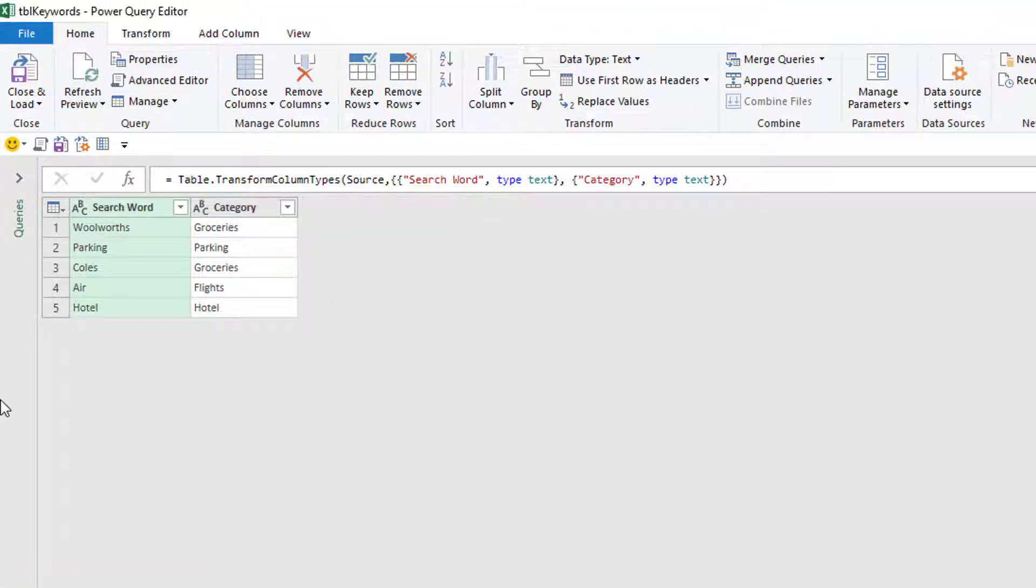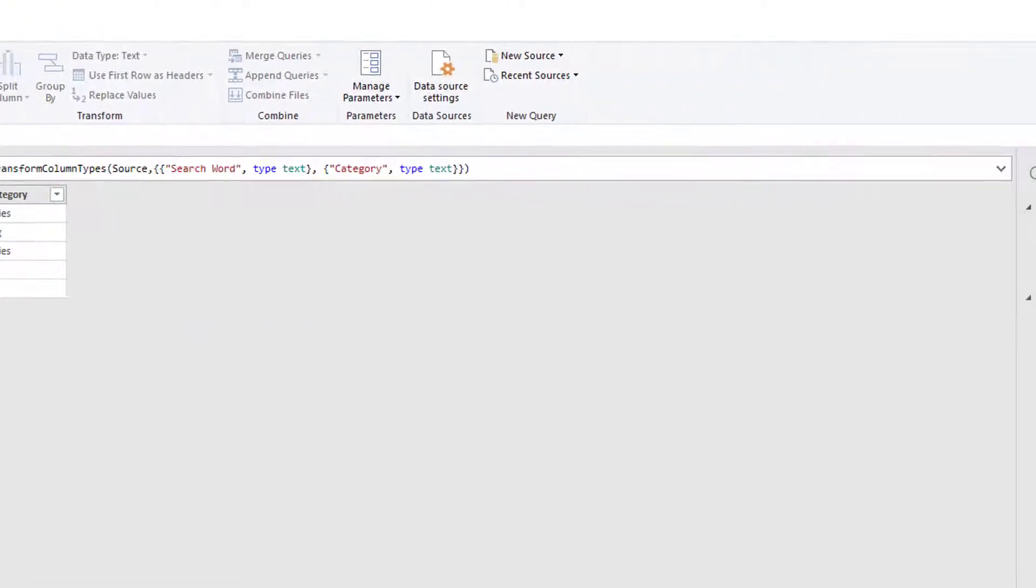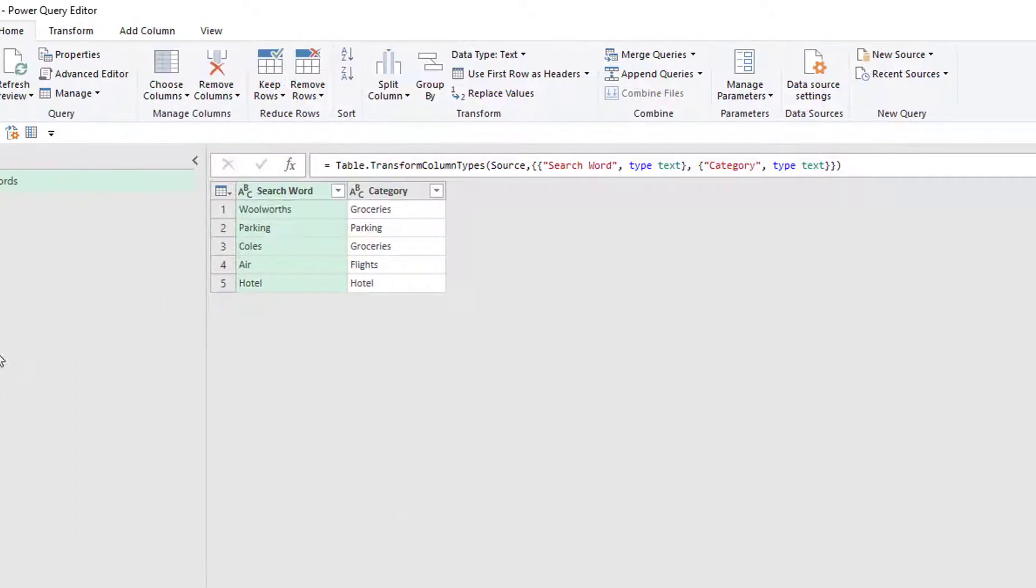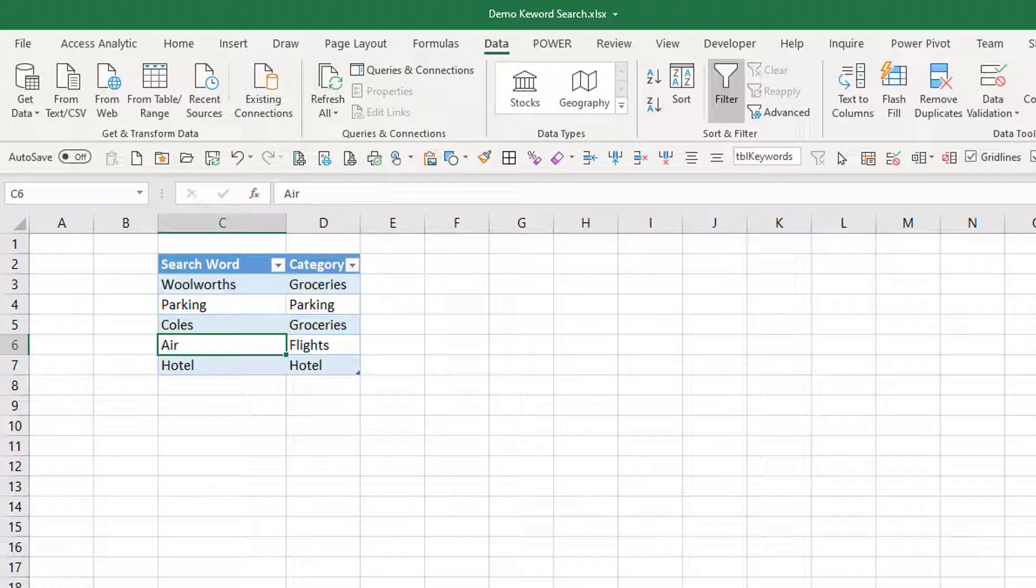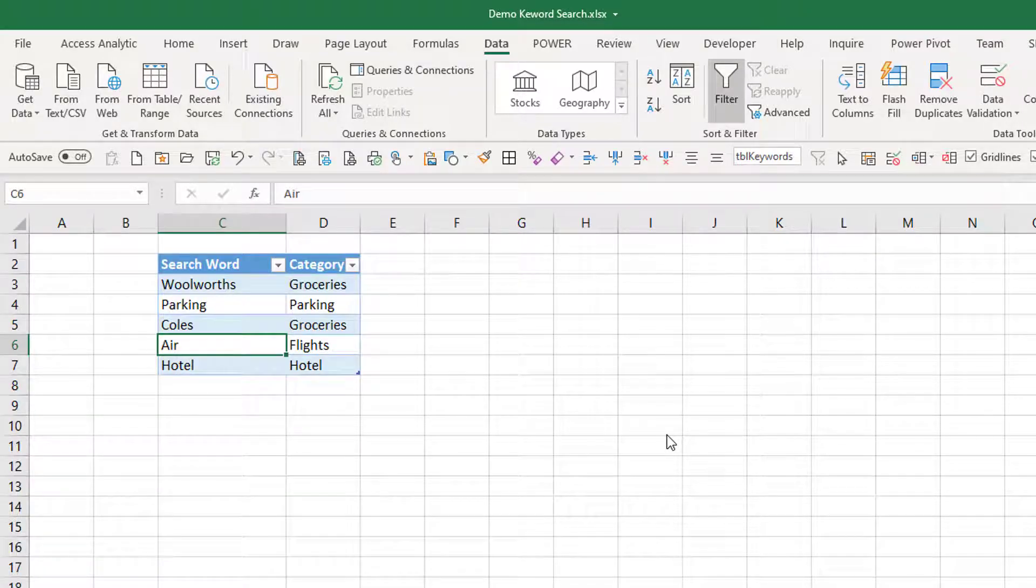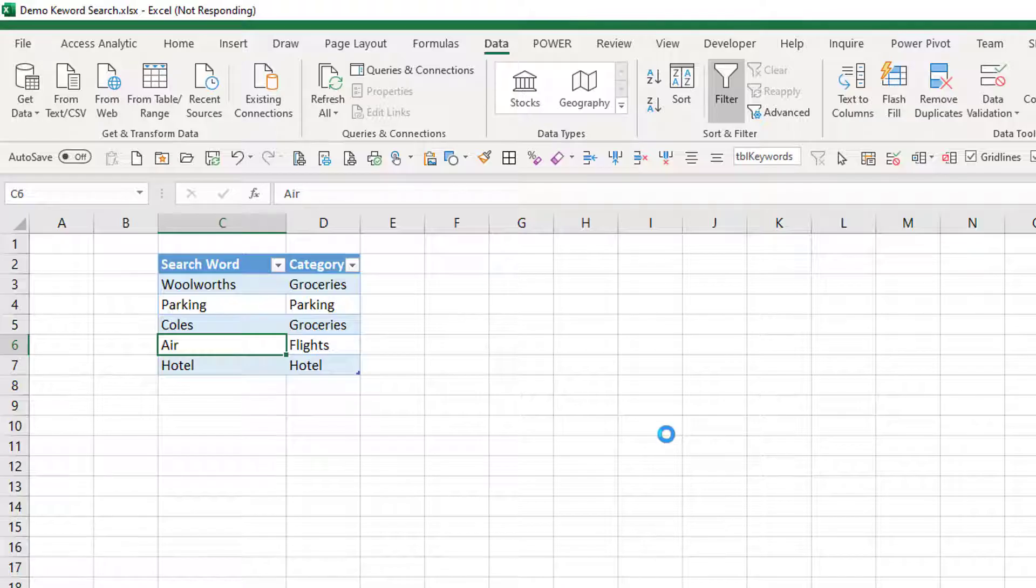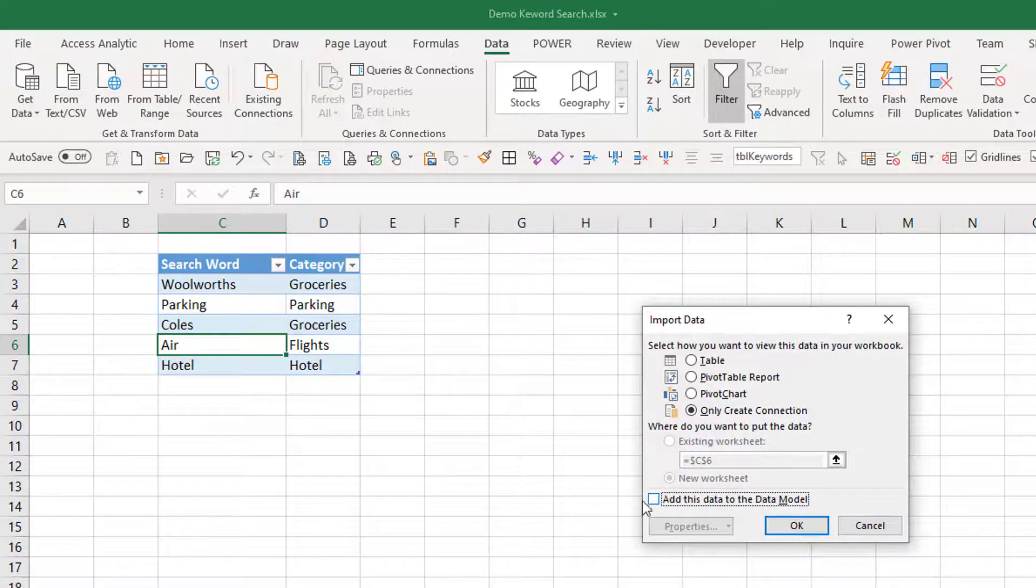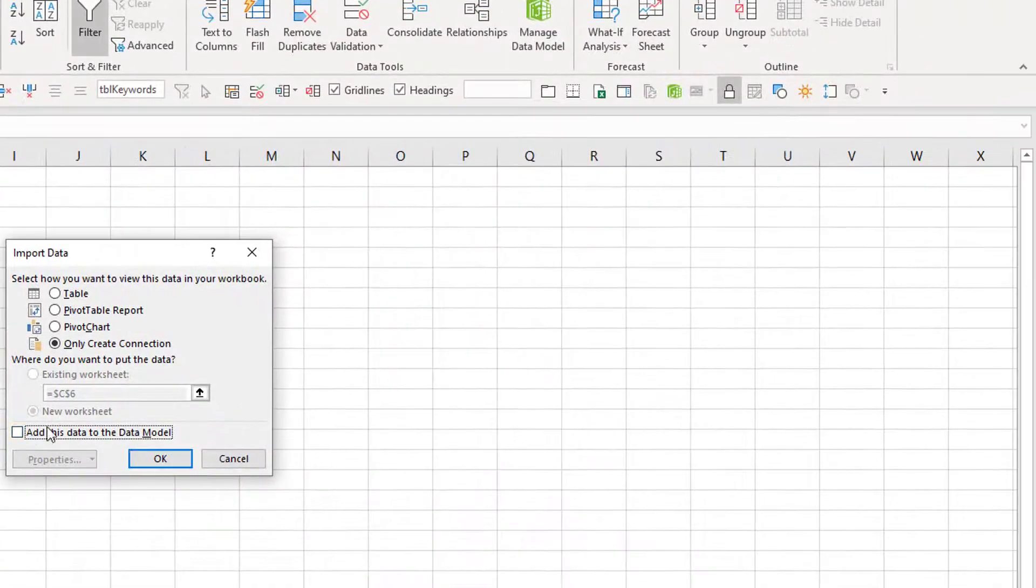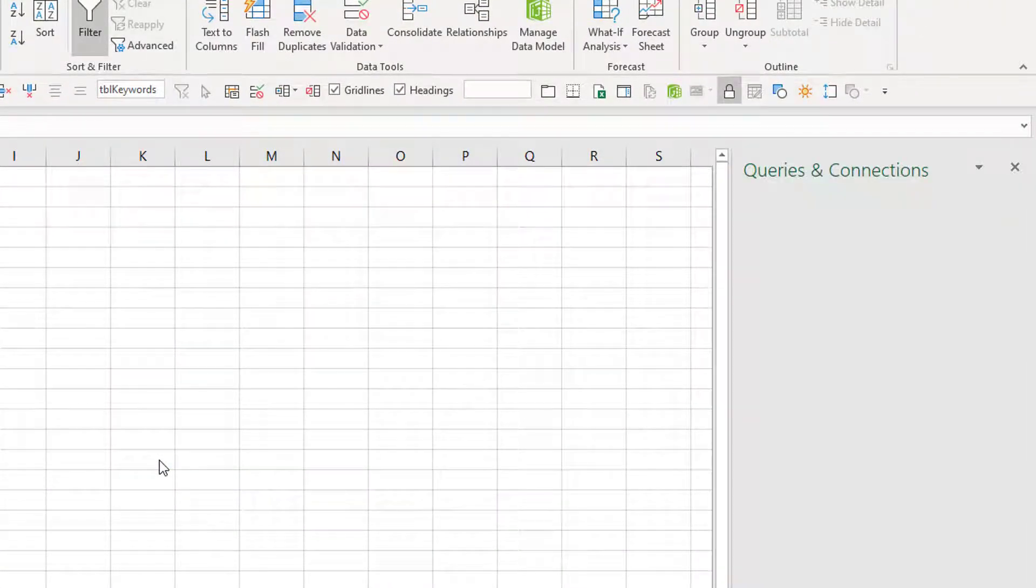Here's the table loaded in there and there's my table keywords. I'm just going to rename this as simply keywords. Okay so I'm just going to go close, close and load to and load this as a connection only at this stage. Now what that means is that that piece of Power Query code is just saved in Excel but the actual output doesn't go anywhere. It's just a connection. I've just unticked this add to the data model. That's a topic for another time. Click OK.